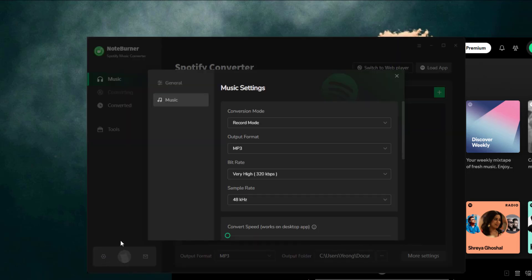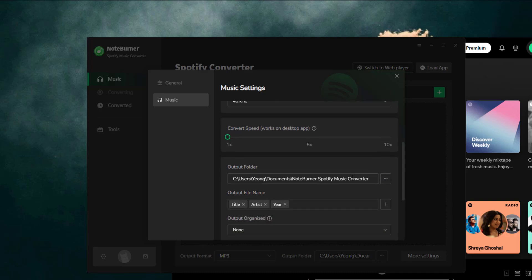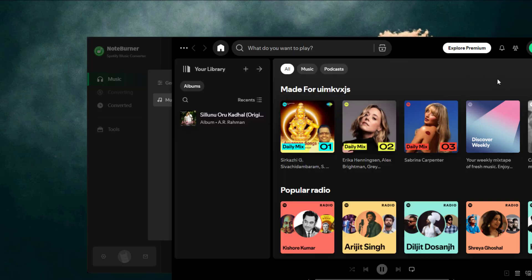Step three, now click the settings icon, choose MP3 as your format and pick a folder where your converted tracks will go. Boom, settings done.